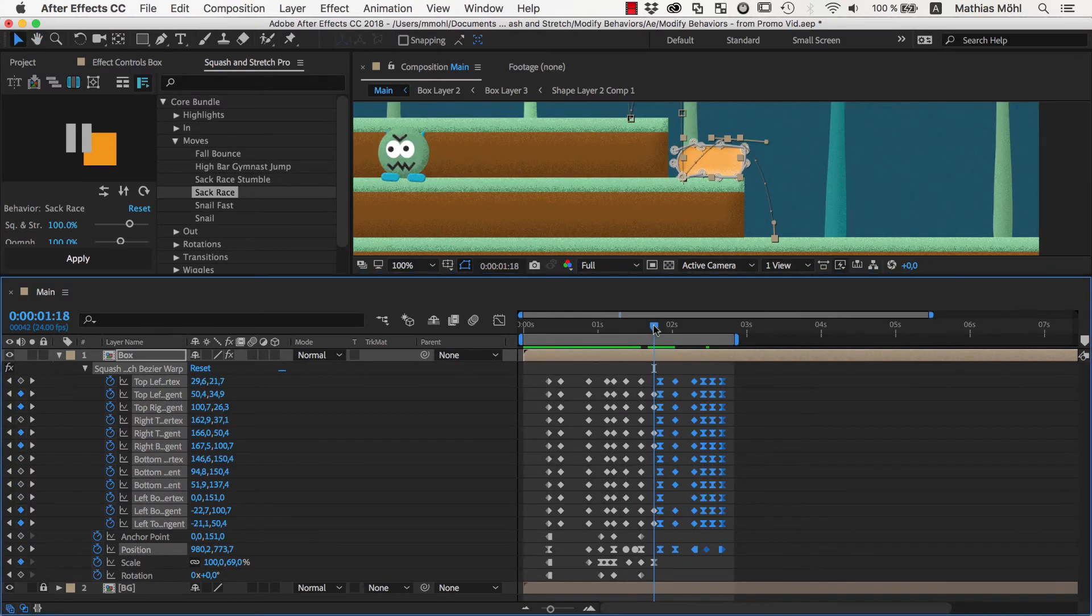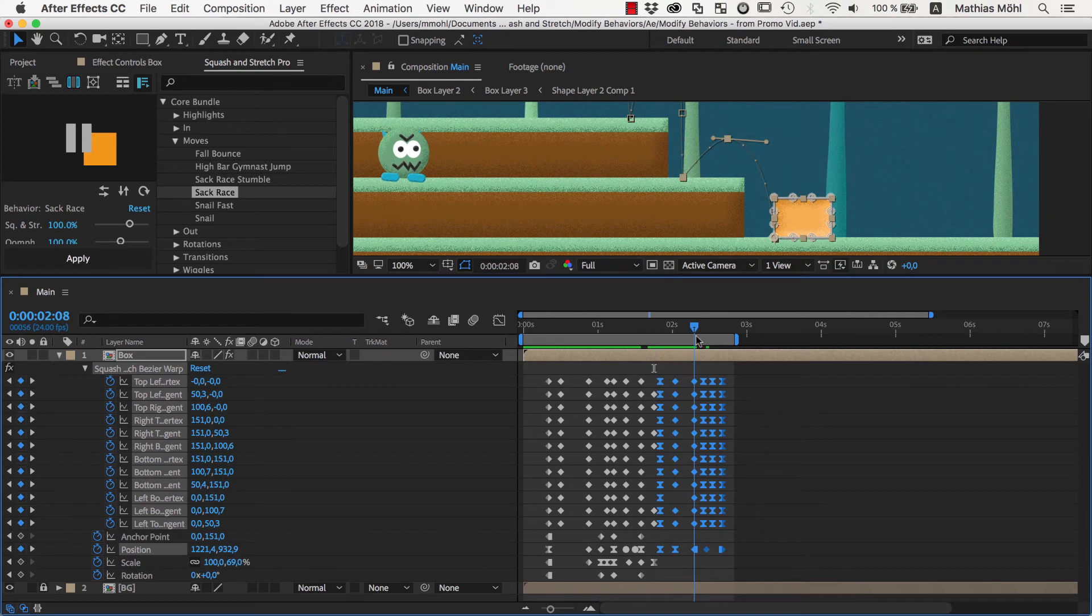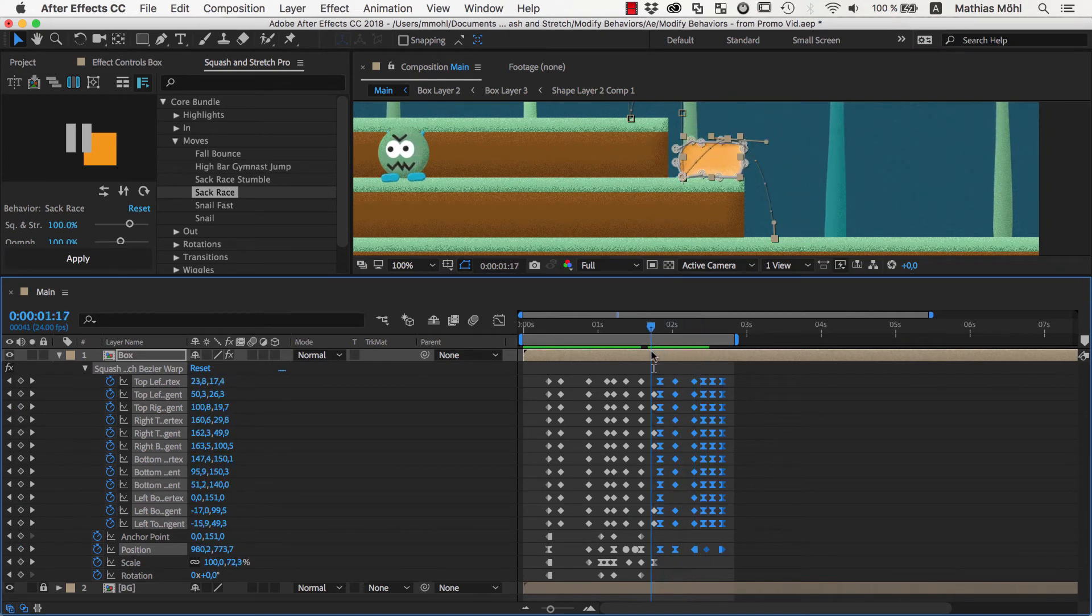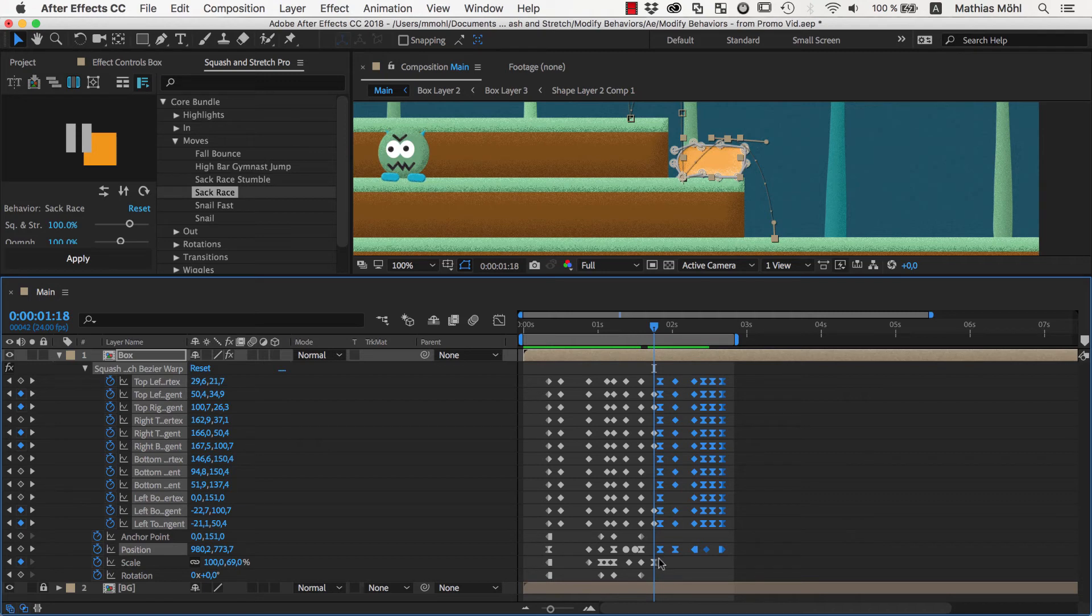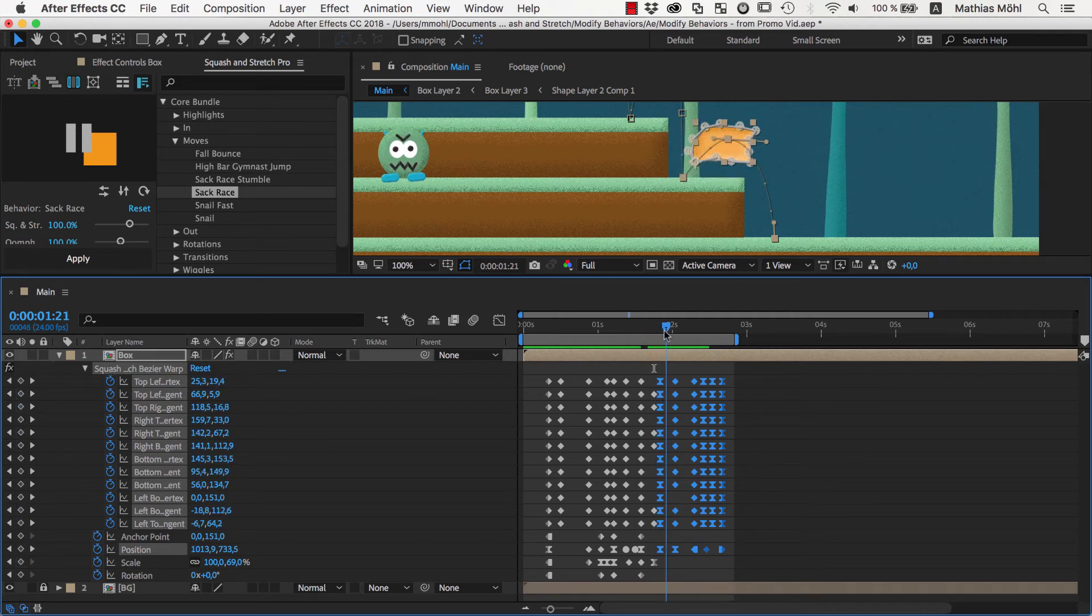Now you can see during the second jump, the box looks squashed. This is because it was squashed using the scale keyframes when landing here, and we deleted the keyframes to bring the scale back to the normal 100%. So let's just add one extra keyframe to bring the scale back to 100% here, where the second jump starts.